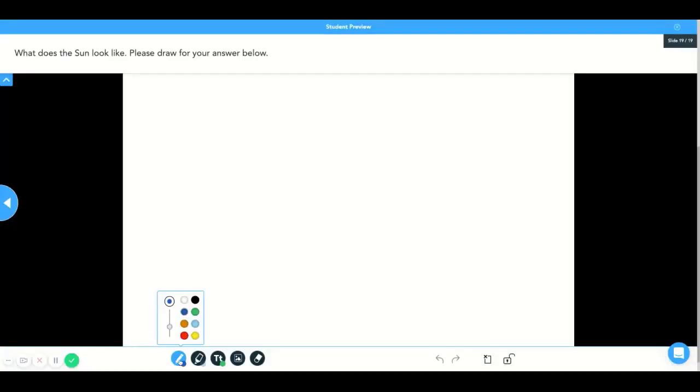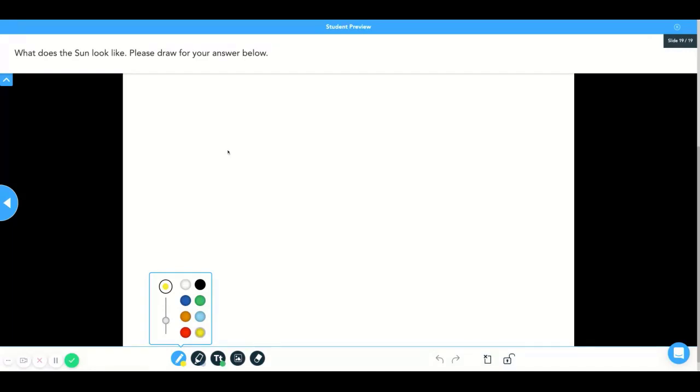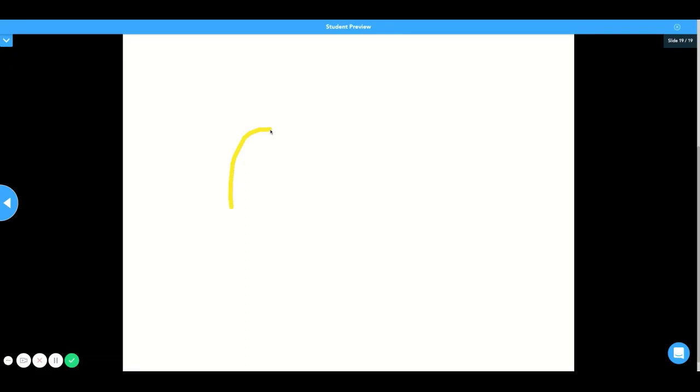This is a great tool for teachers who would like to give students a moment to draw out an answer to a question, whether it be a quiz question or a standalone question like this.